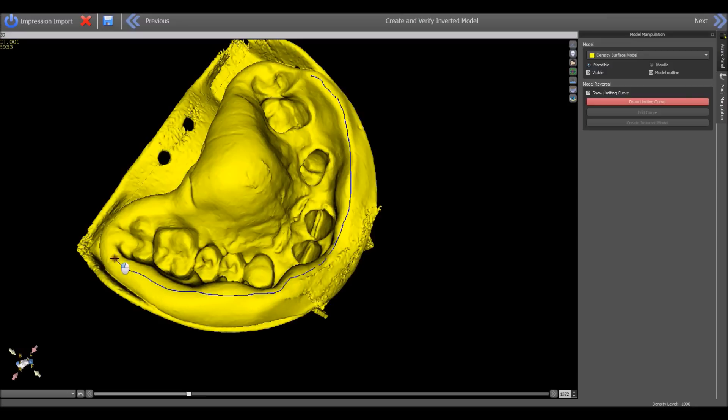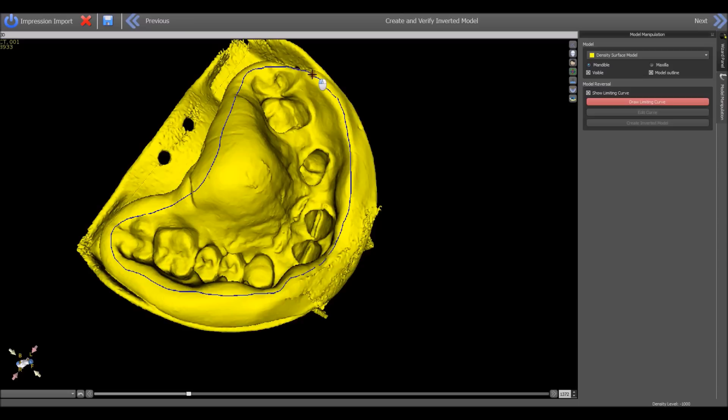Then you let go of the SHIFT key, use your left mouse button, and then hold down the SHIFT key once again when you would like to resume drawing the curve. Go back to the starting position and press edit curve.